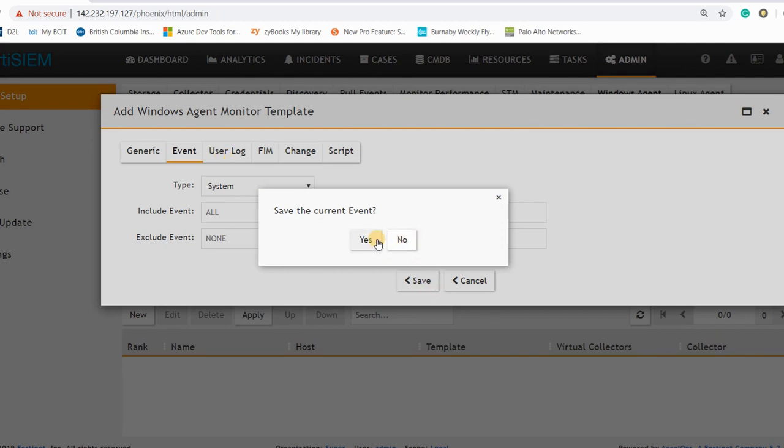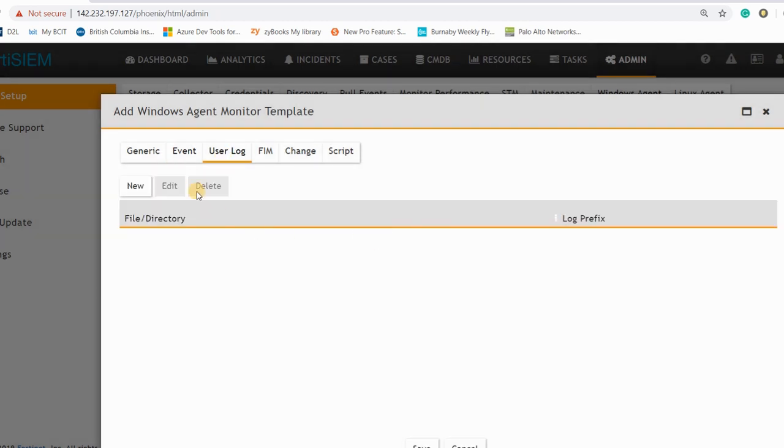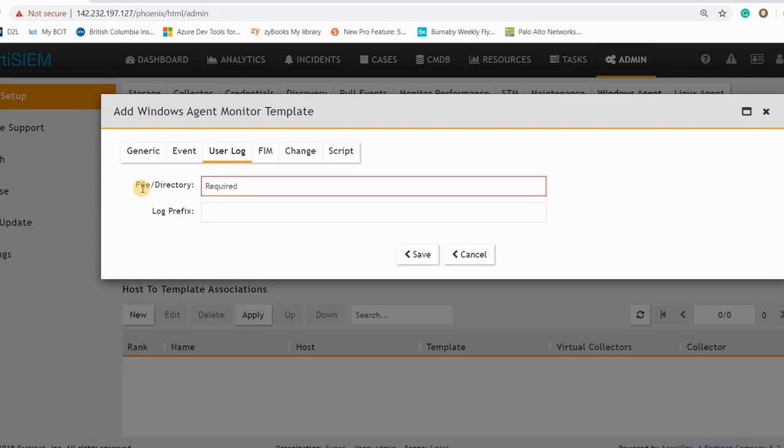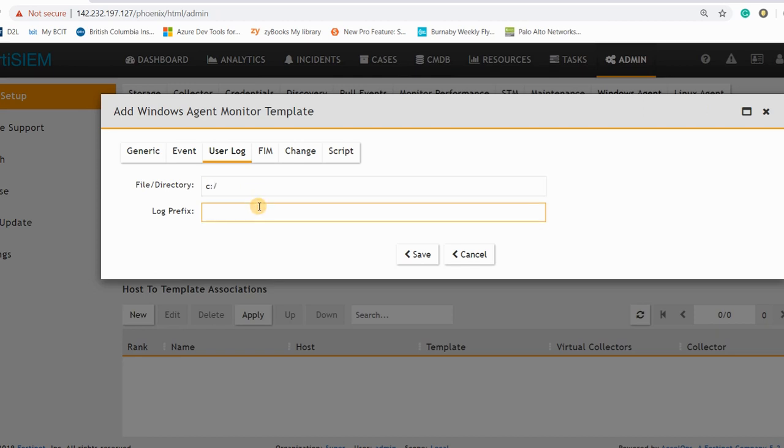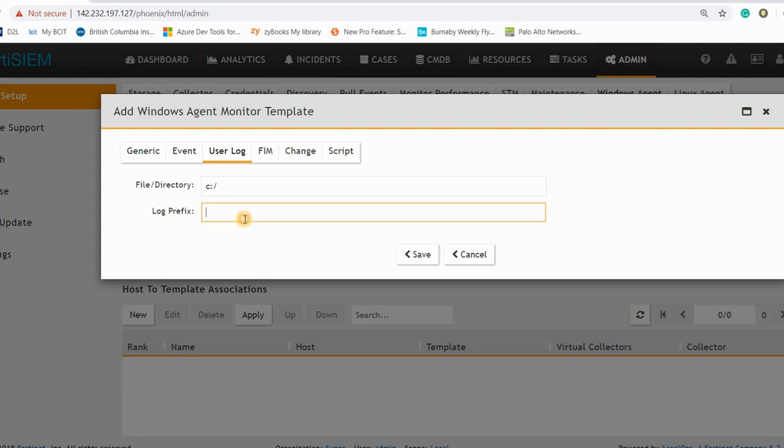Like if you want to see the system event, you can select the system event here. And I can save this step and go to user log. And in the user log you can say which directory do you want to receive the log, like if we want to just see the logs from the C directory.